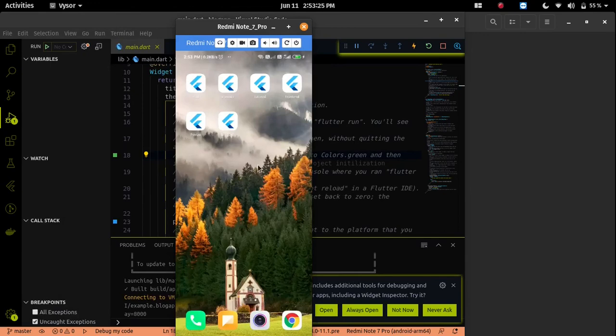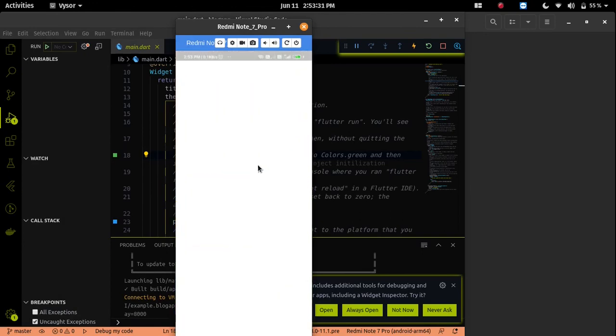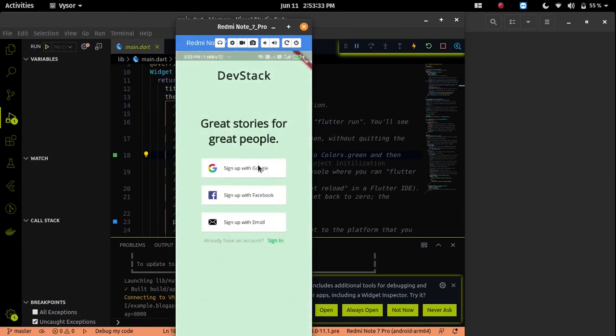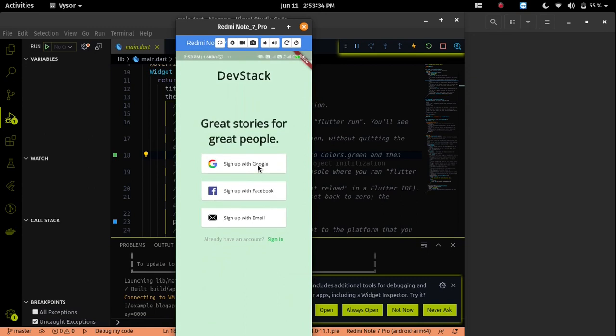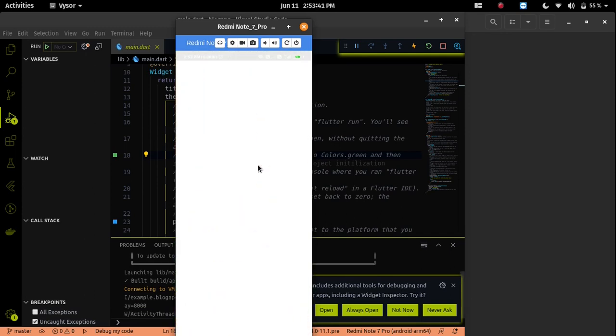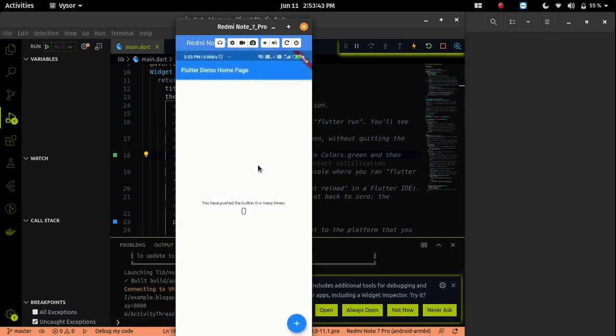Hi all. In this video, we will work on the blog app welcome page. Our blog app welcome page will look like this after this video and the next coming video. I will cover the UI development part in this video, then the animation part we will do in the next coming video.